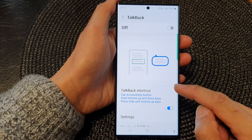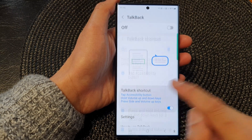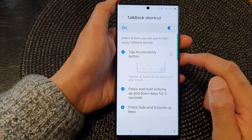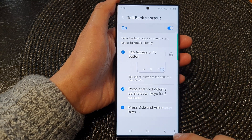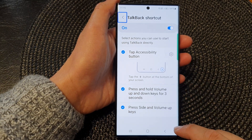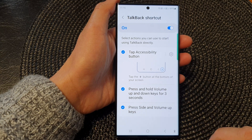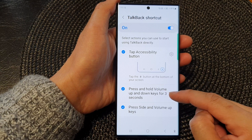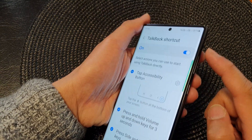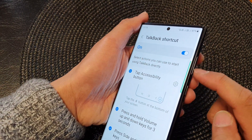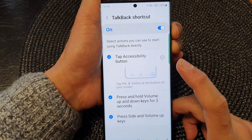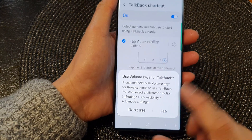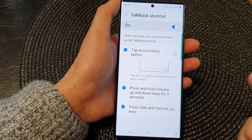Now with the TalkBack shortcut switched on, you can use a number of different methods — such as tapping the accessibility button — to allow you to turn on TalkBack. You can also press and hold the volume up and volume down keys together for 3 seconds, and this will allow you to turn on TalkBack.